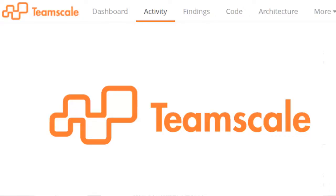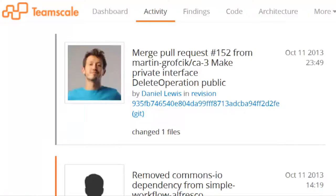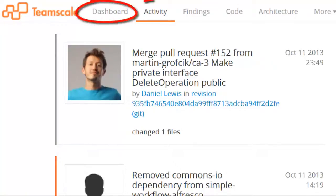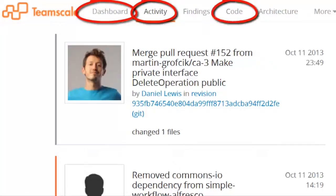TeamScale provides a web frontend and an integration in the IDE. The web frontend provides different perspectives of the system's quality evolution, such as a dashboard, an activity-based or a code-based perspective.